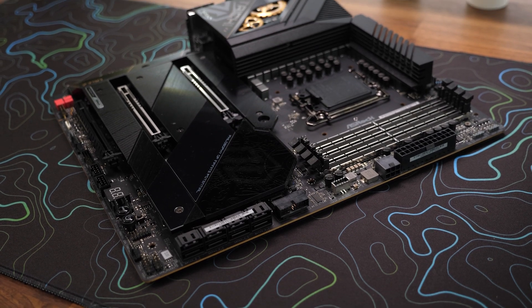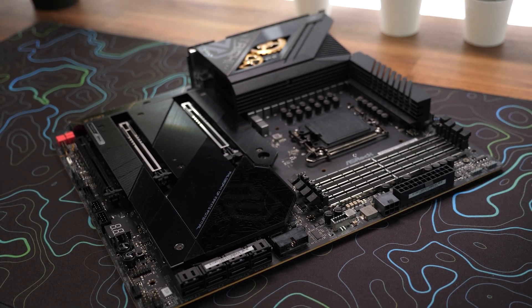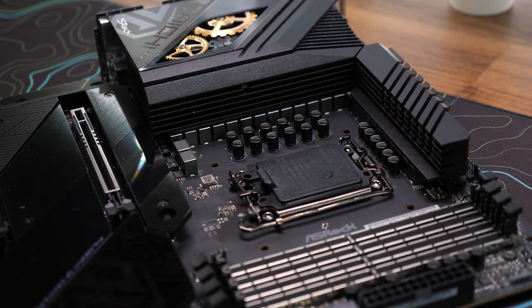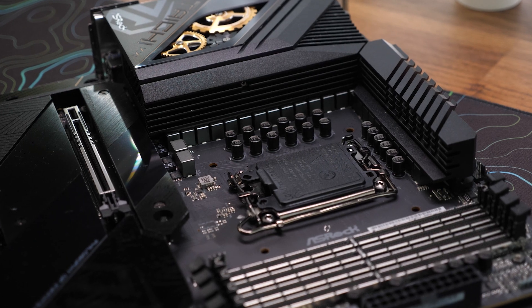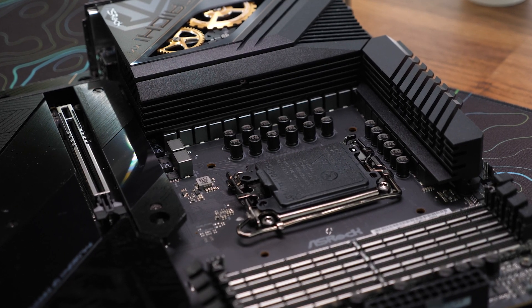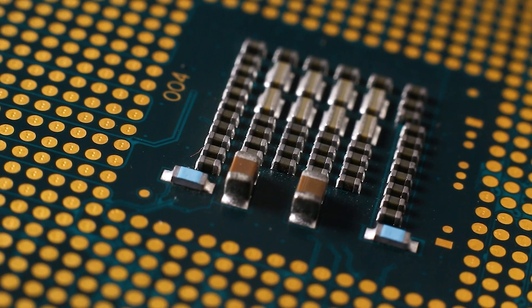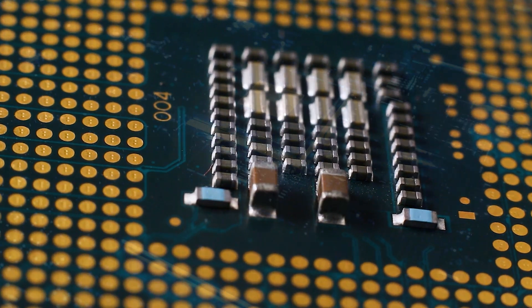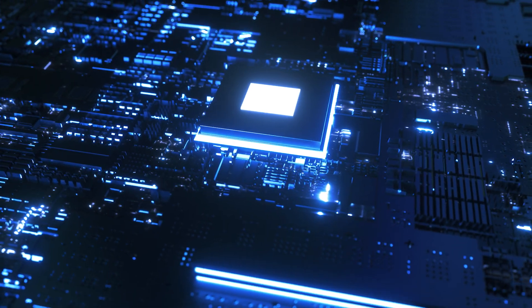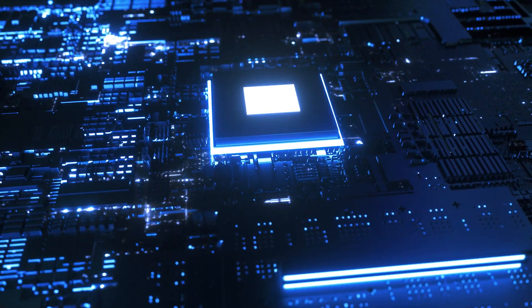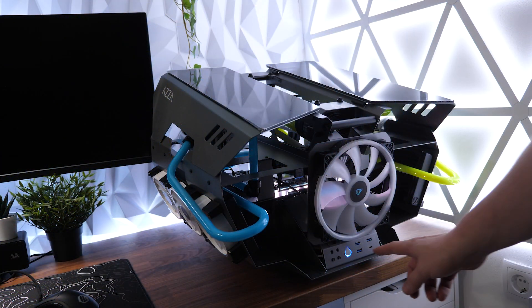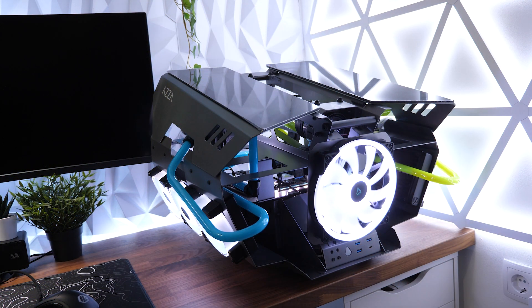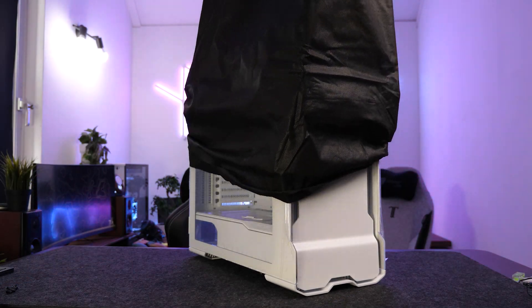Welcome to our step-by-step guide on how to install an Intel 12th or 13th gen CPU in your computer. Upgrading your CPU can unlock new levels of performance and power for your system. Whether you're a seasoned computer enthusiast or a beginner, we've got you covered.